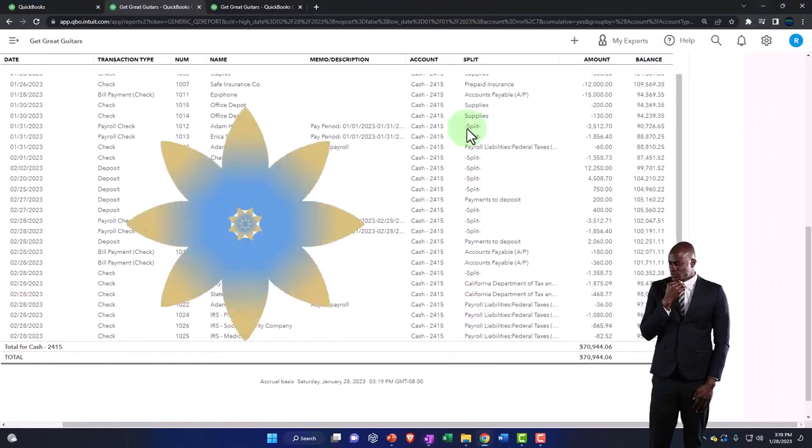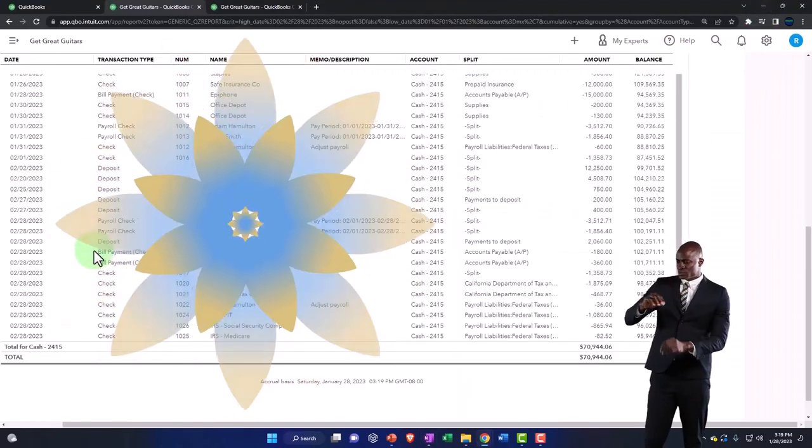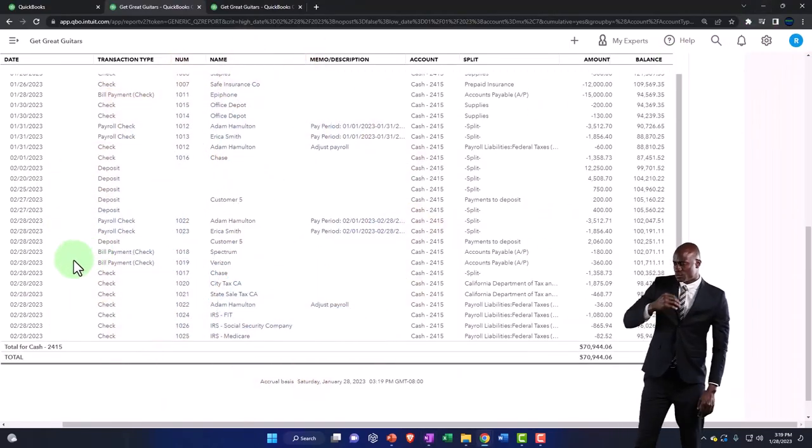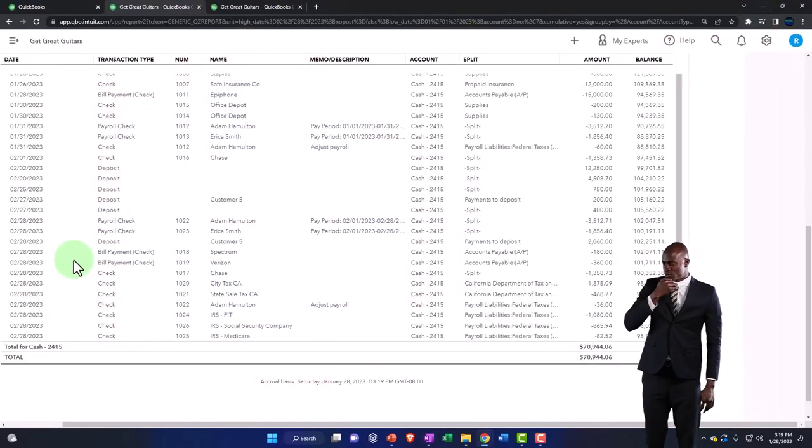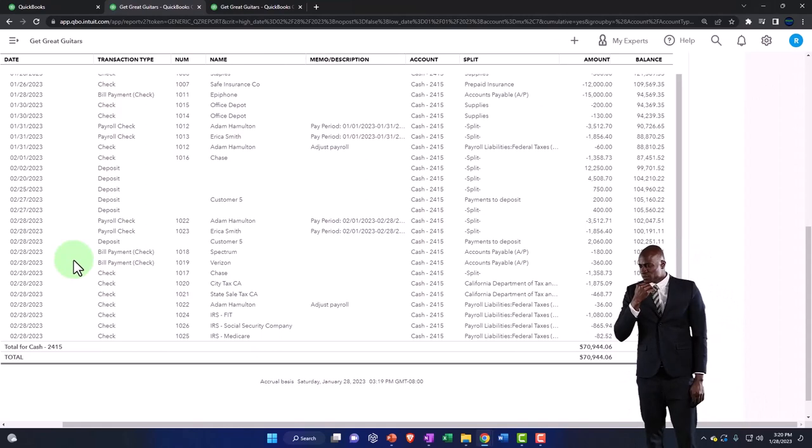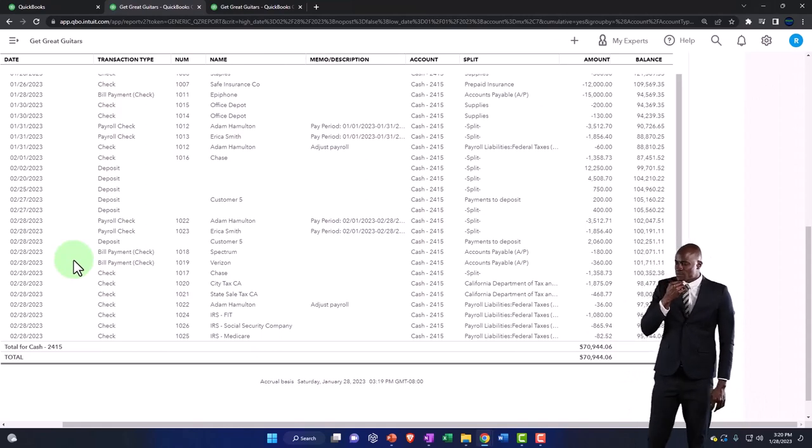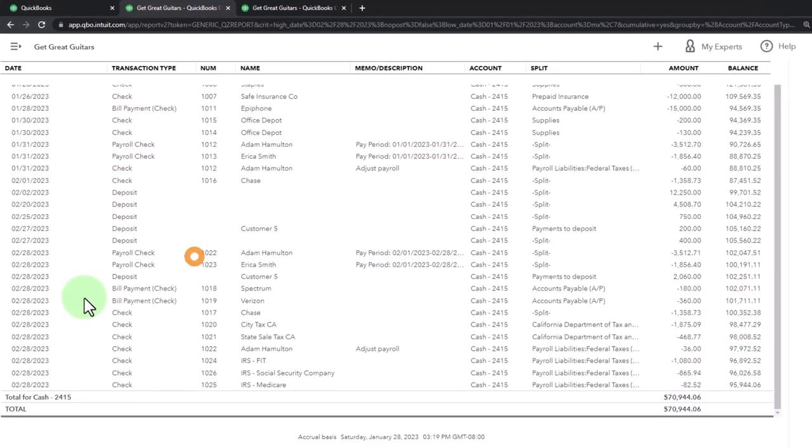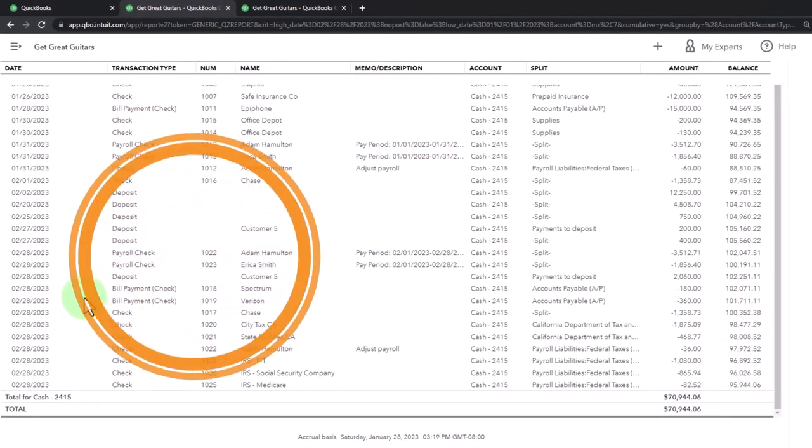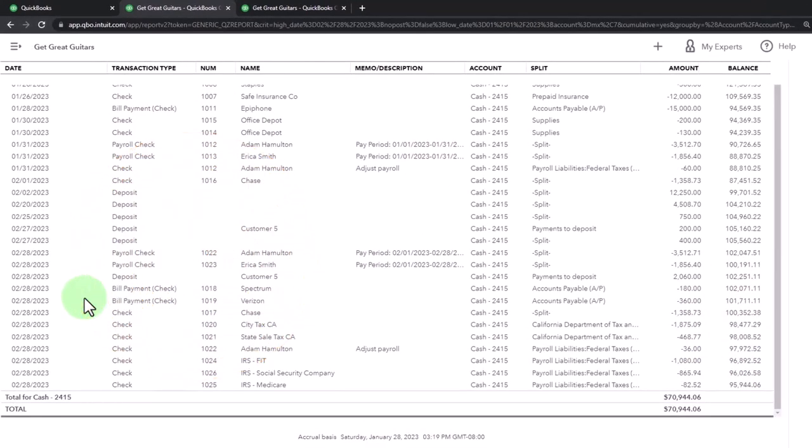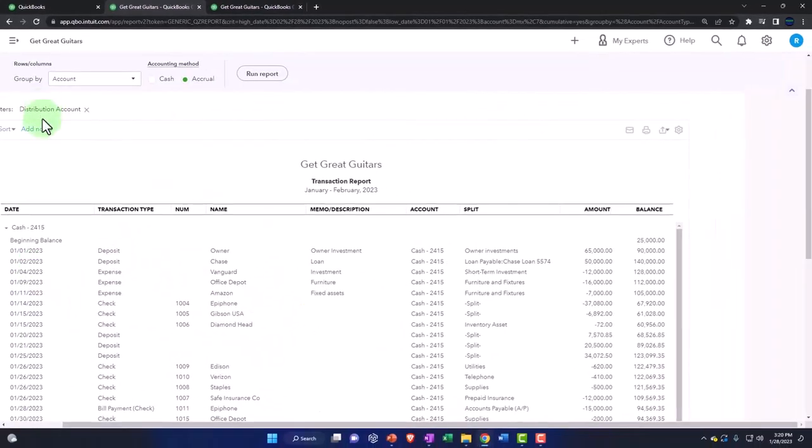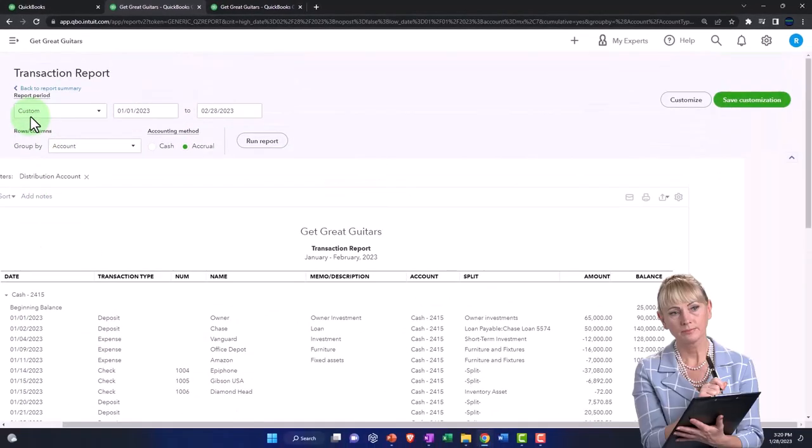And that's why the reconciliation of cash that we'll do shortly is so important because it not only double checks the cash balance, but all the transactions that are running through cash. So that's going to be a huge internal control we'll talk about later.